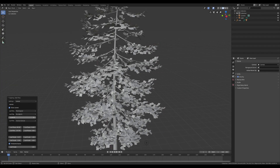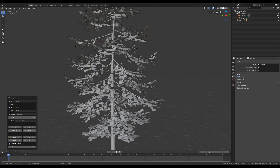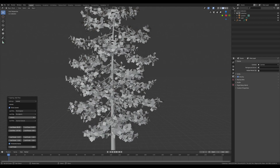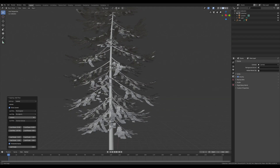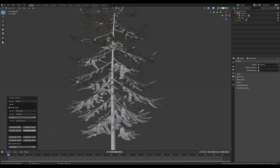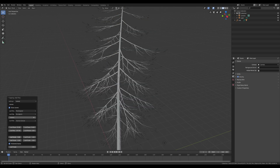Here we can also change the leaf layer count — the number I'm going to set to 30 — and we can change the leaf orientation and the 3D board. Now I'm gonna scale up the shape of the leaves.